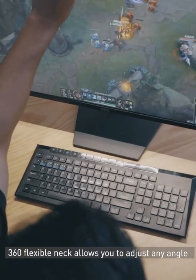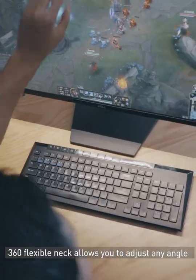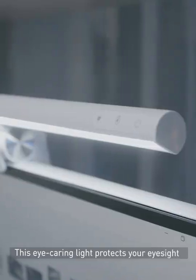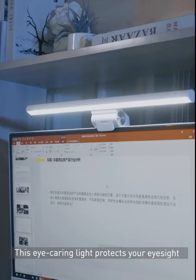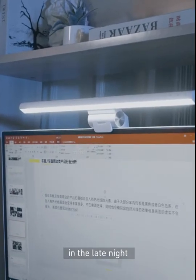360° flexible neck allows you to adjust any angle. This eye-caring light protects your eyesight in the late night.